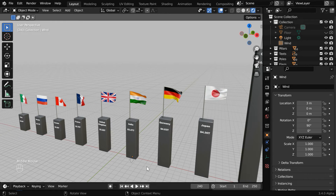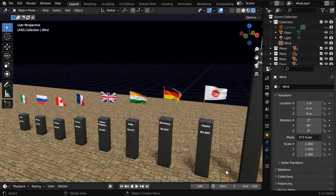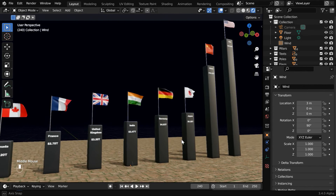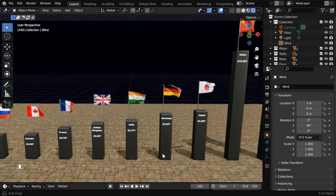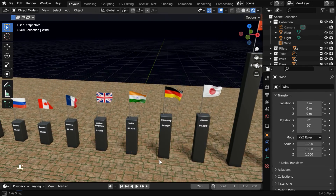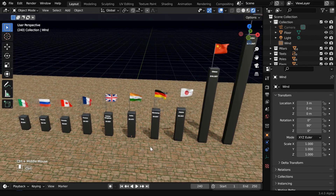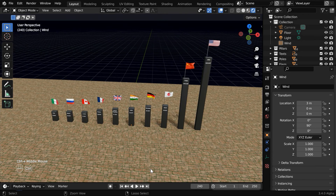We'll now add a floor into the scene, and we'll darken the environment for a better result. We have the top 10 GDPs in the world, and the top two are really tall. It looks nice, but the other important thing is to set up our camera appropriately.